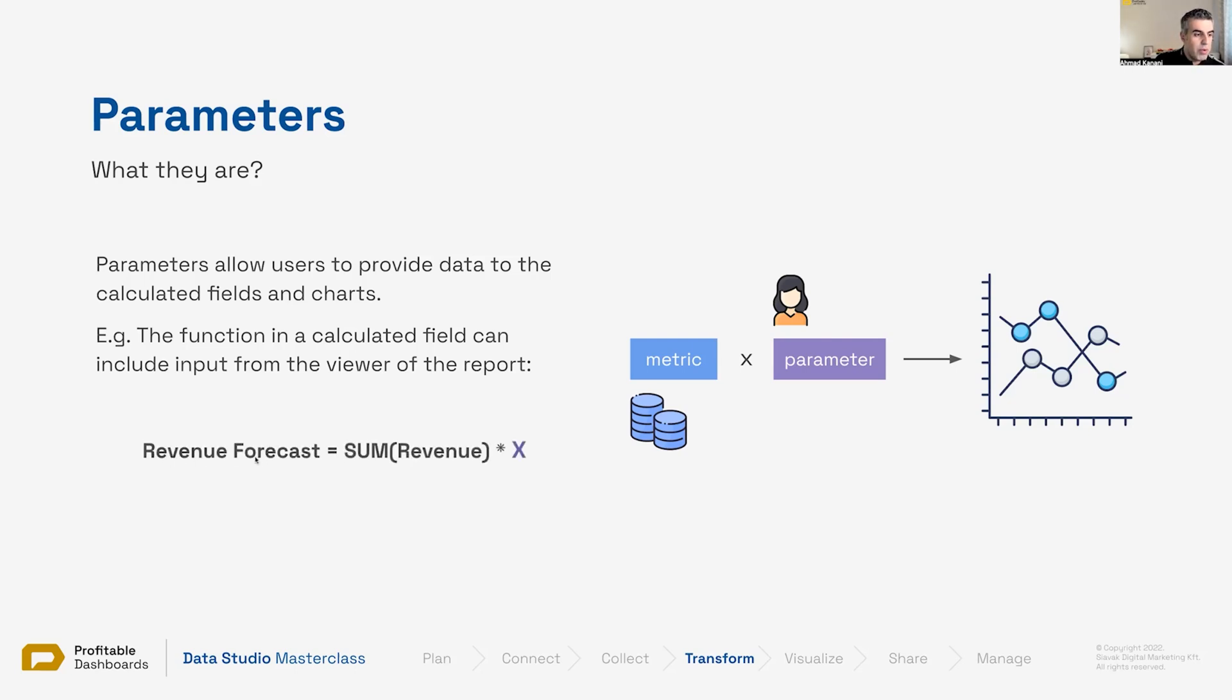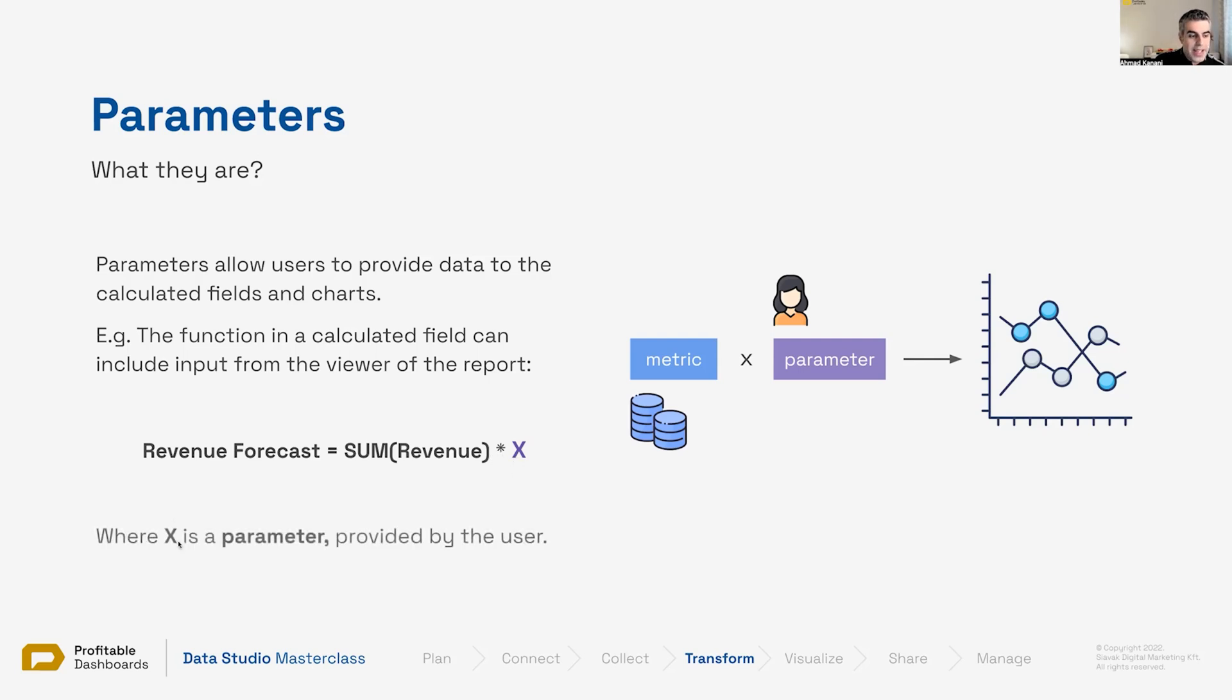So, for example, revenue forecast could be sum of revenue - whatever we can see they already have in their CRM, in their Google Analytics, in their accounting tool - multiplied by X, where X is the parameter provided by the user.